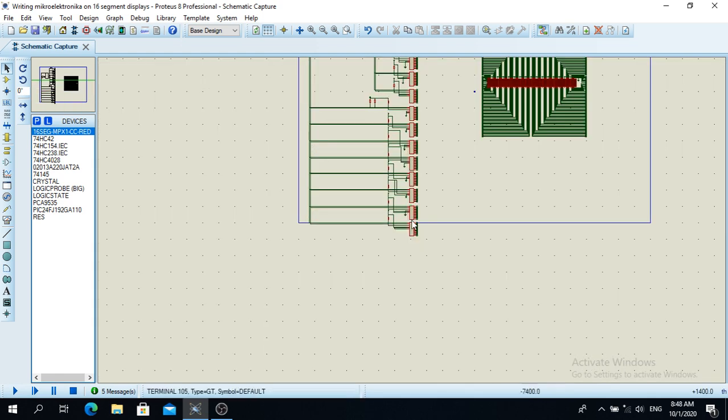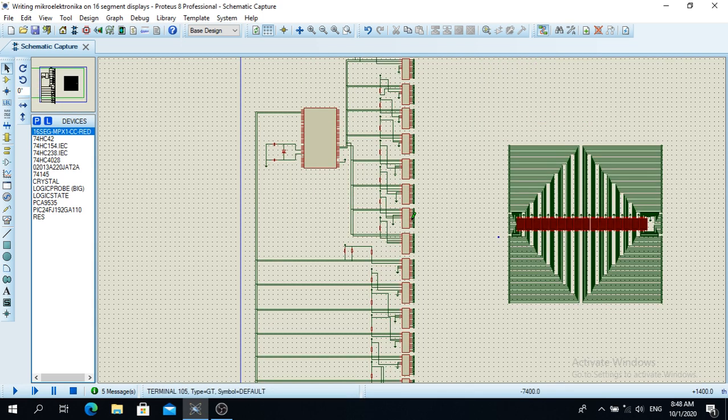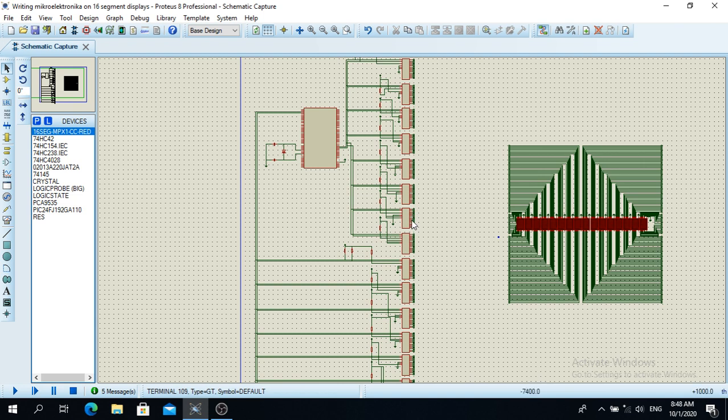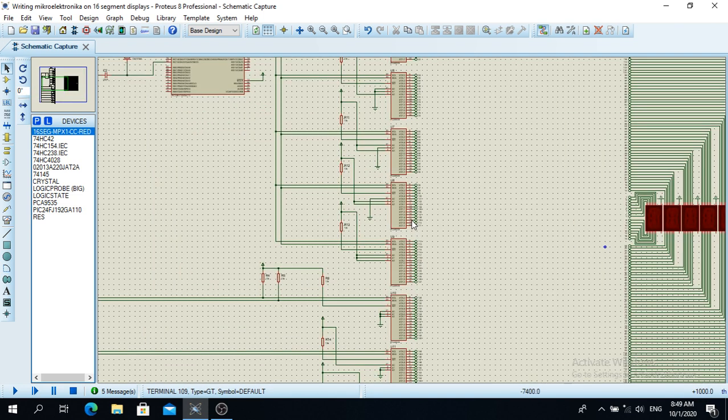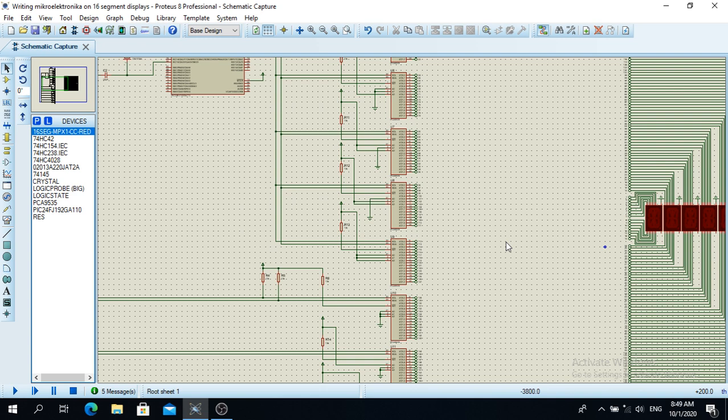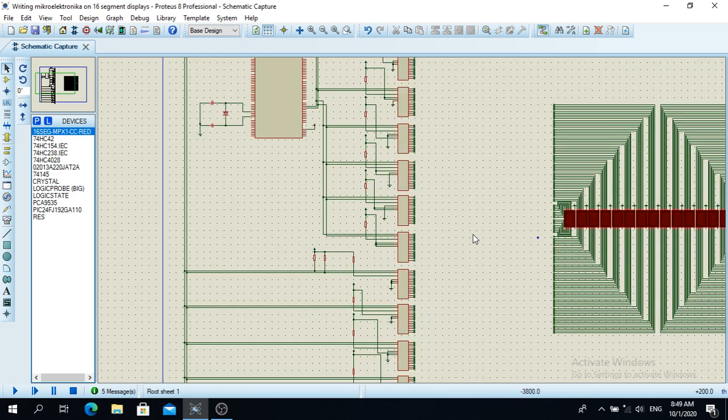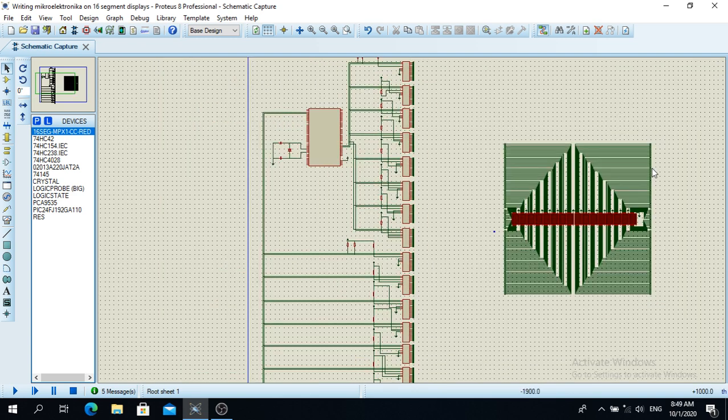That is basically what I wanted to show you about this particular mini project. It took me a lot of time to do all this.